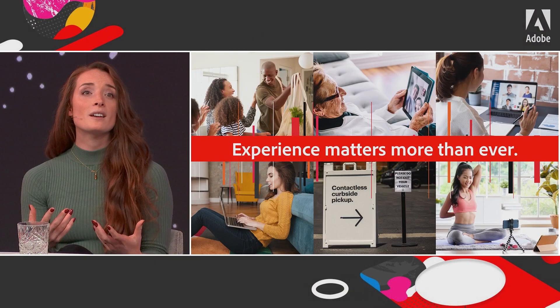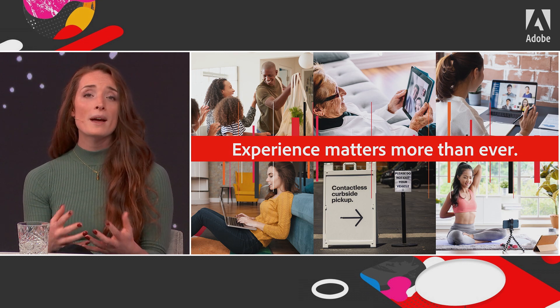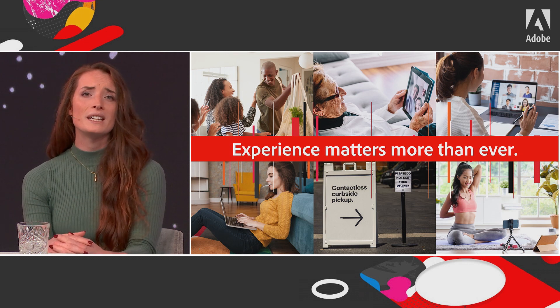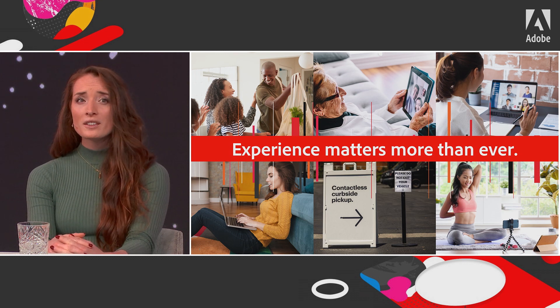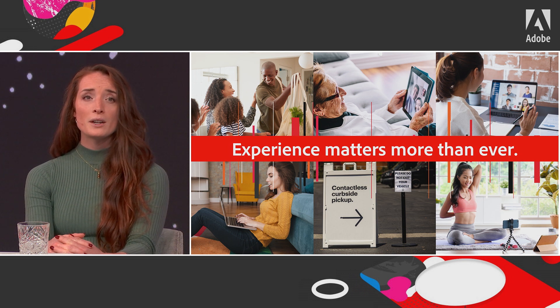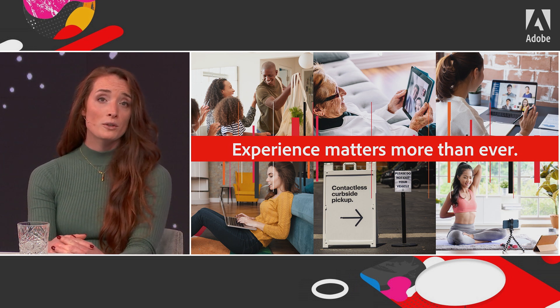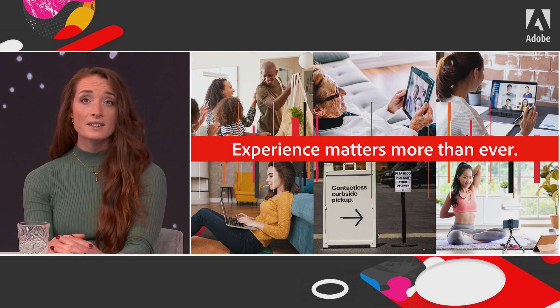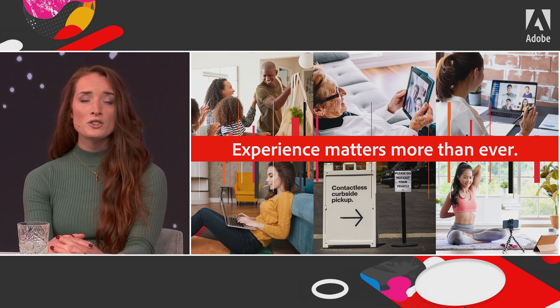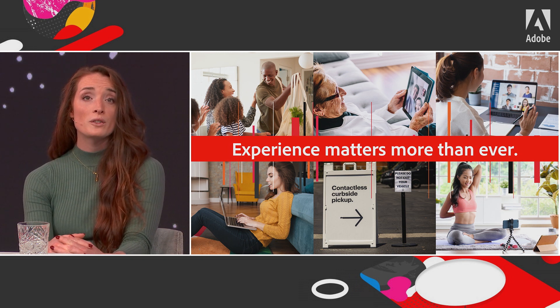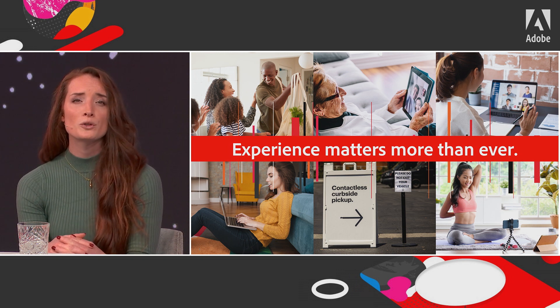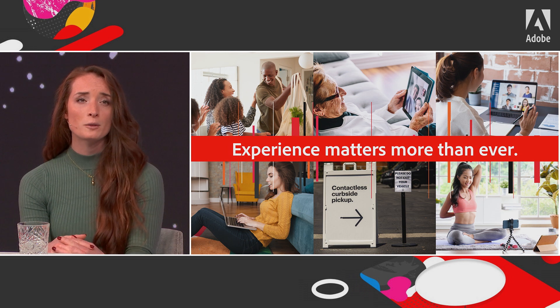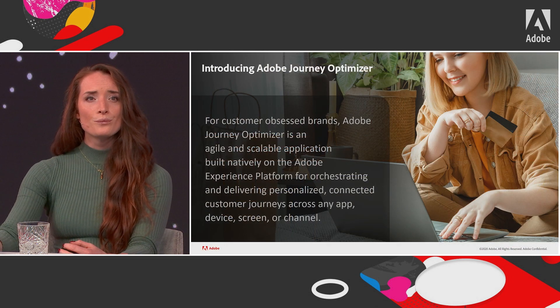Consumers expect the companies they interact with to know them and anticipate their needs, and meeting these expectations can be quite challenging. It requires combining data from multiple solutions within their tech stacks to get a clear picture of each individual customer and act on those real-time insights to deliver that truly connected experience. And that's where we come in.